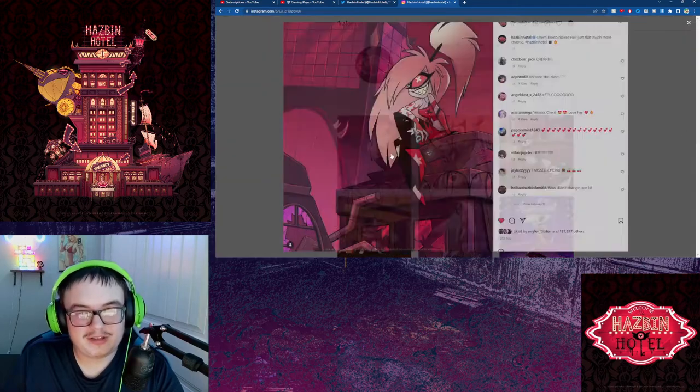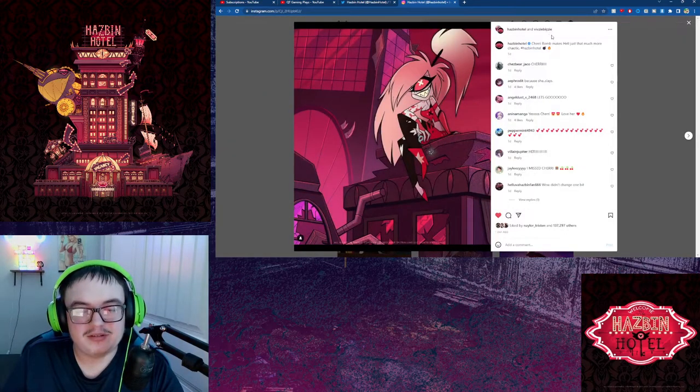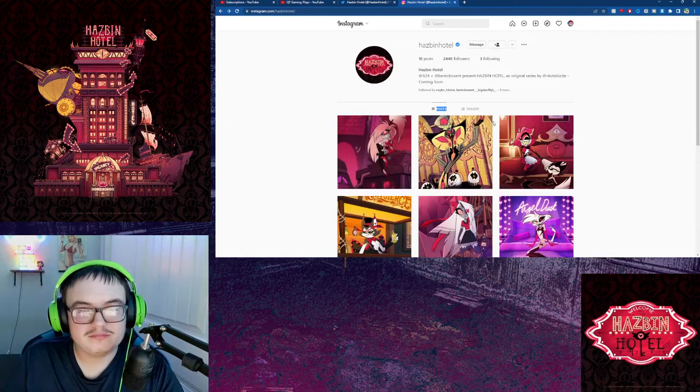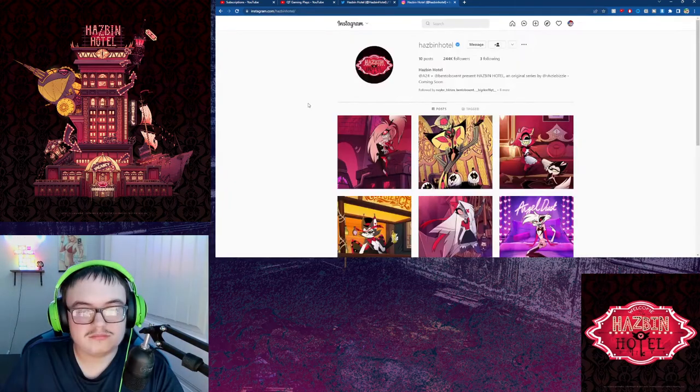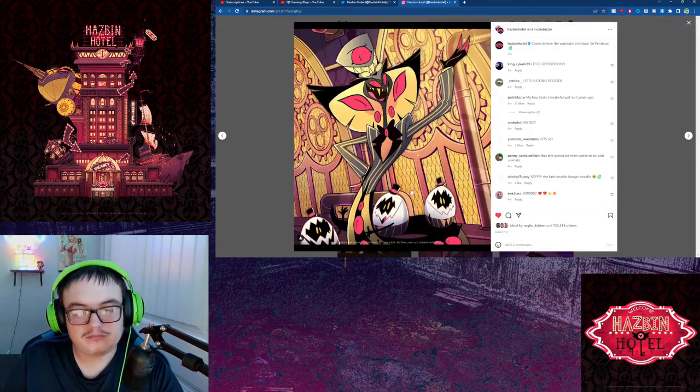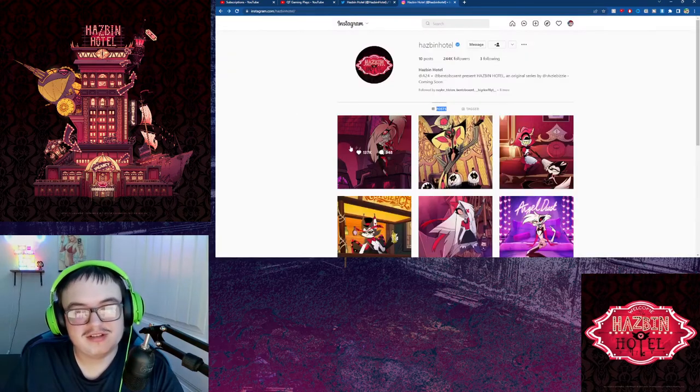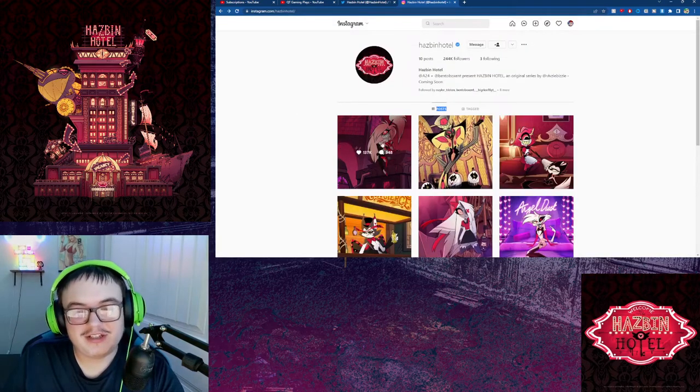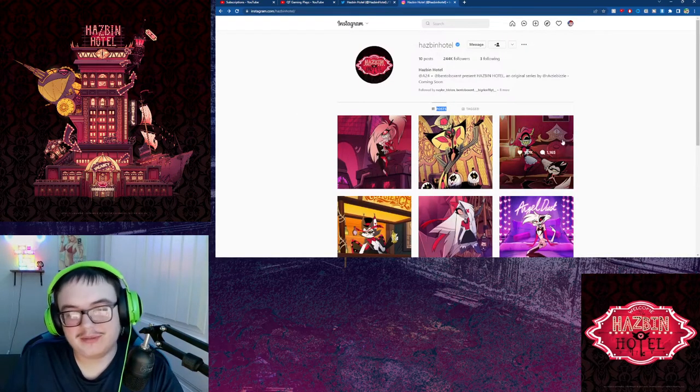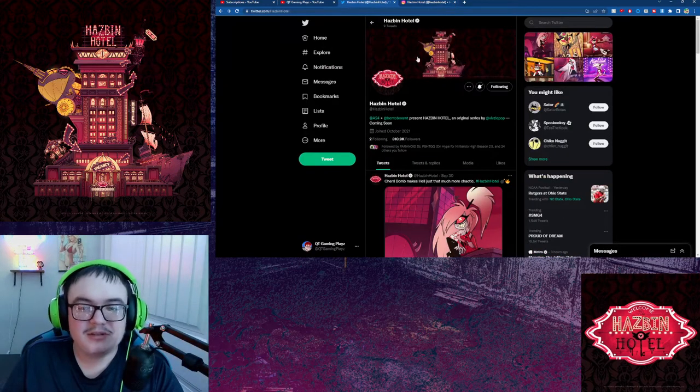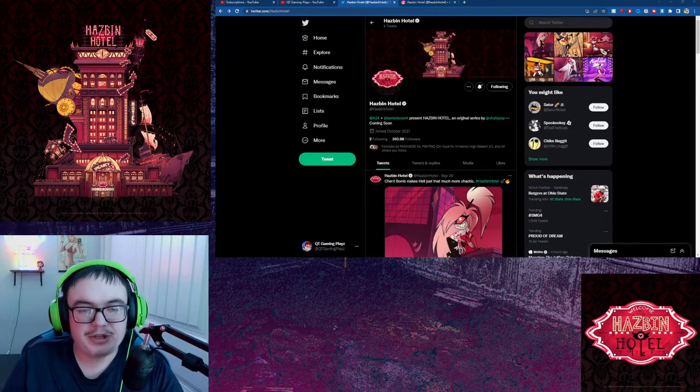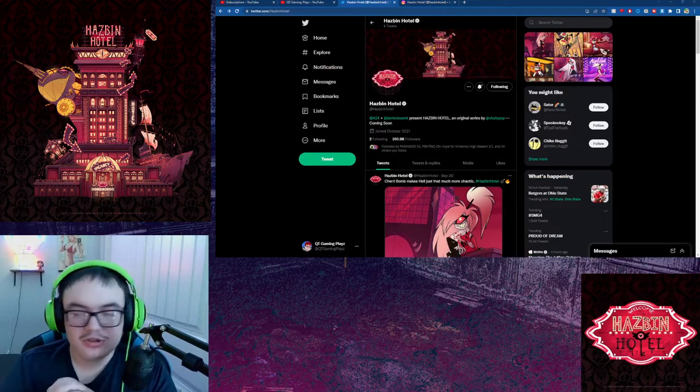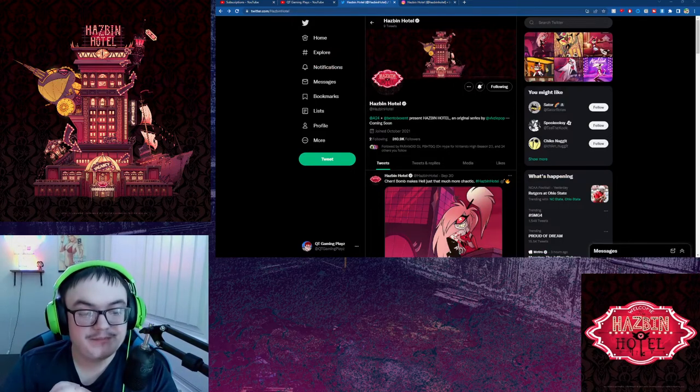One thing that helps is that they do tag Vivian. I don't know what's gonna actually happen with the upcoming show, with how it's gonna be coming up with what could be coming up soon.